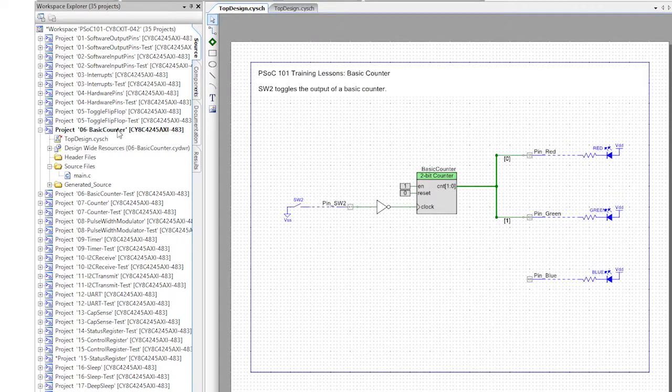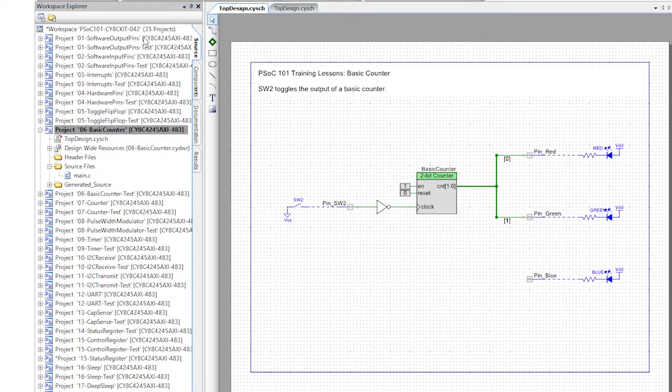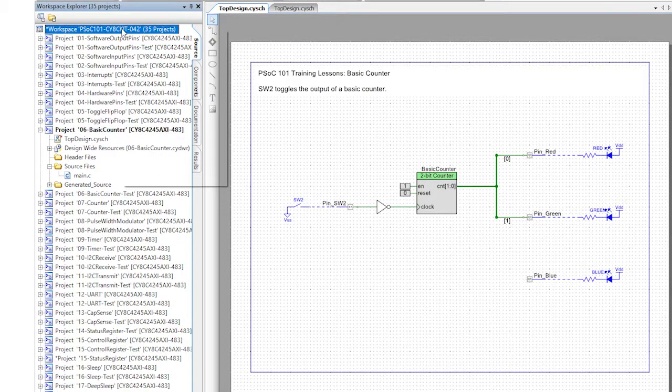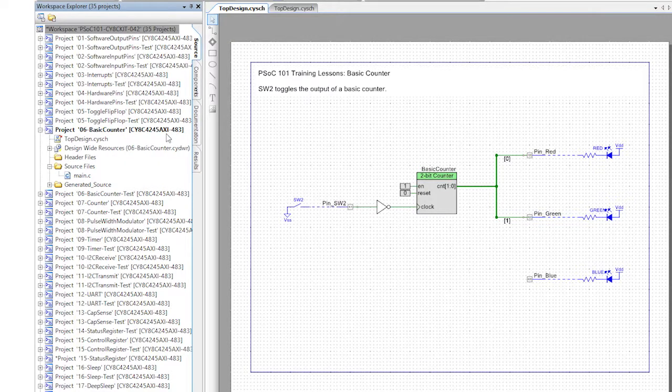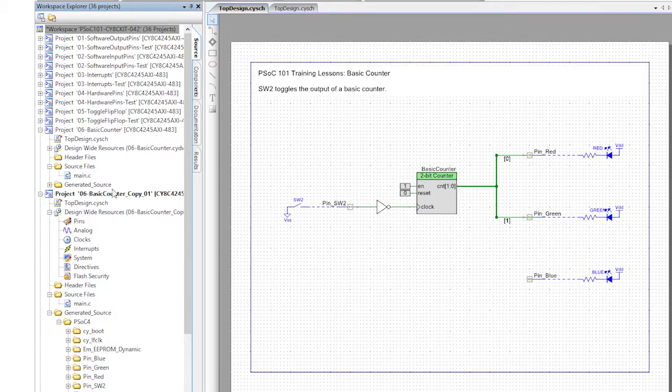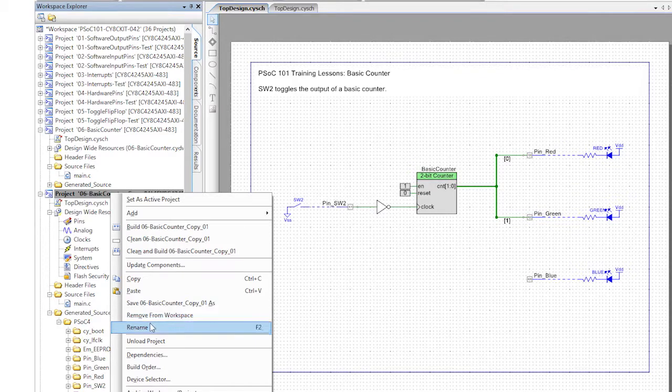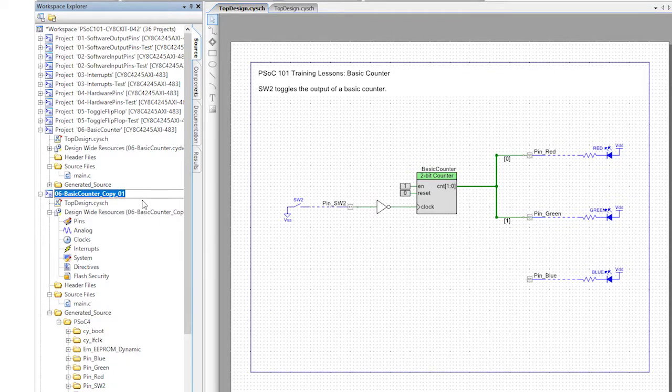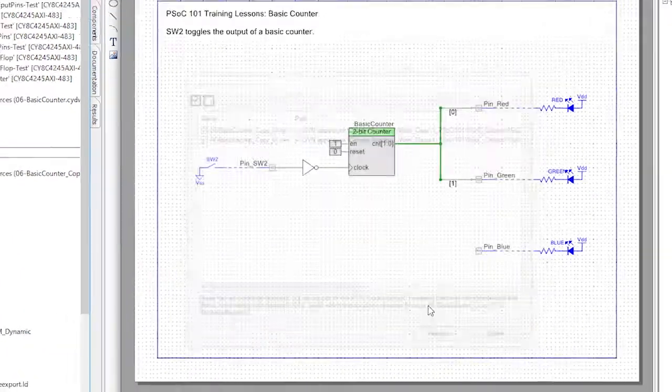I want to reuse the basic counter project that we did a while back. Instead of driving the LEDs, I'll connect the counter to a status register. This will allow me to see the state of the hardware from my firmware. In the C code, I'll read the register and print the result to the UART.